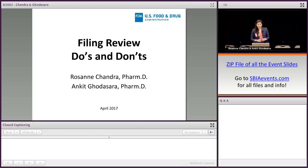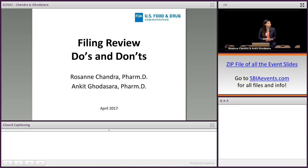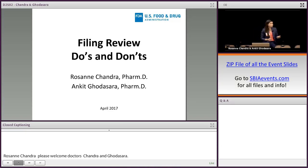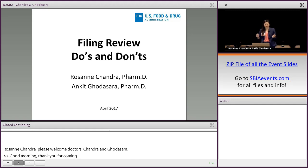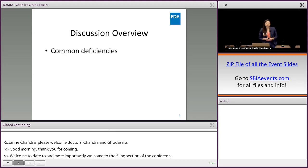Good morning, thank you all for coming. Everybody hear me okay? Welcome to day two, and more importantly, welcome to the division of filing section of the conference. My name is Rosie Chandra, and I along with Ankit Godesara will be presenting on do's and don'ts when it comes to filing review.